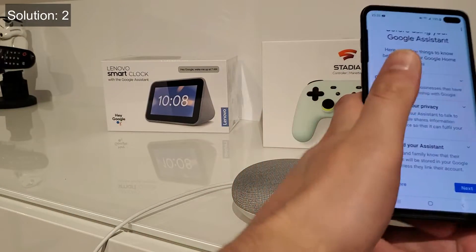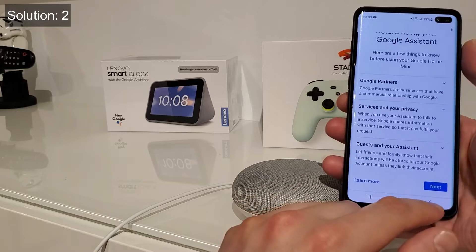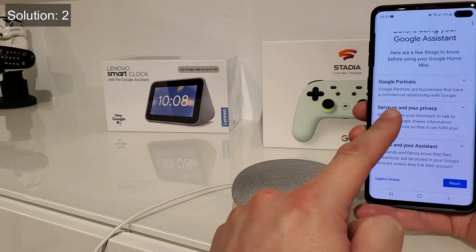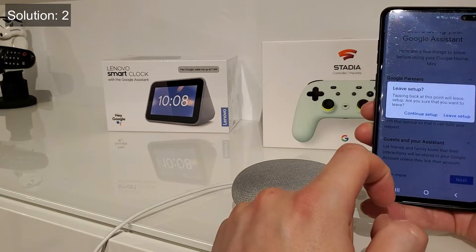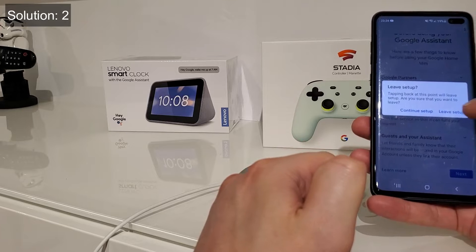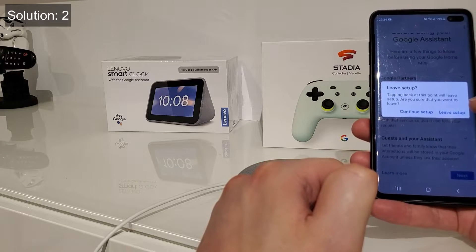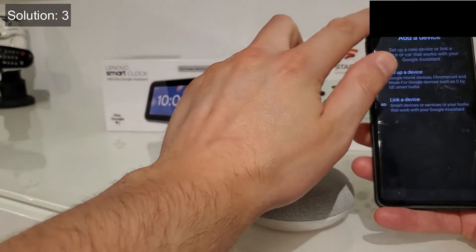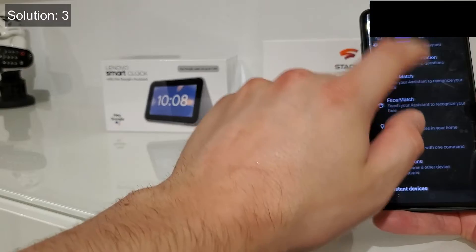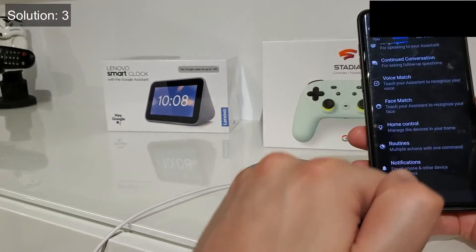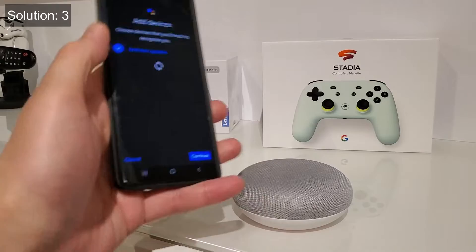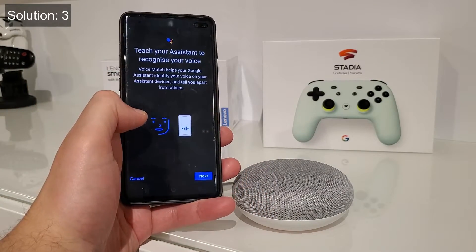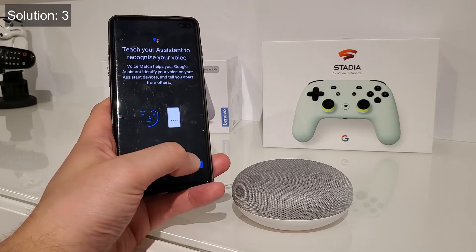It seems like I was right initially because some people have different settings, especially if they've never had a Google Home. So let's try a third method. The first thing you do for the third method is Voice Match. It already found the mini speaker. Continue — and now we're going to teach it to recognize our voice.